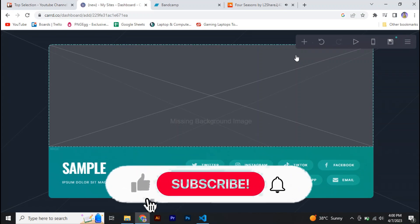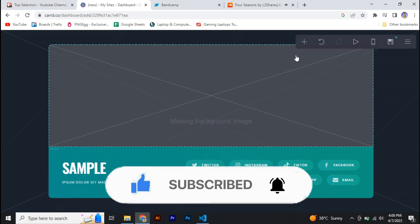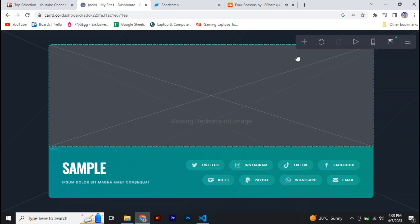Hey guys, in this video we're going to talk about how you can add audio to your Carrd website. But before that, be sure to hit the subscribe button, it really helps me out. So without further ado, let's get started.